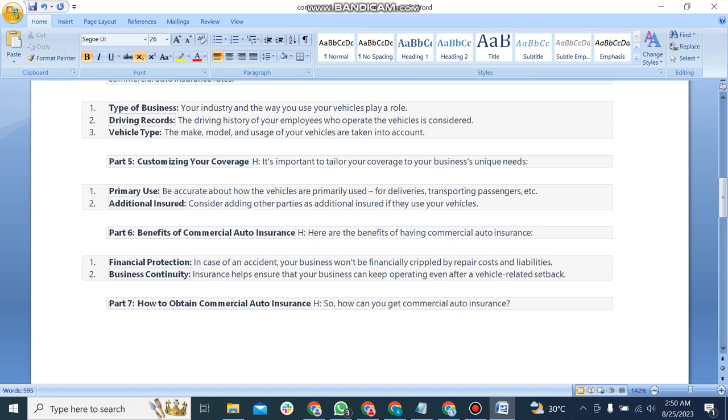Part 6: Benefits of commercial auto insurance. Here are the main benefits: first, financial protection, and second, business continuity.